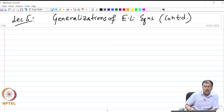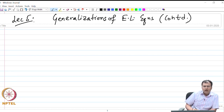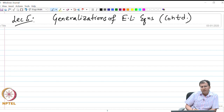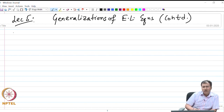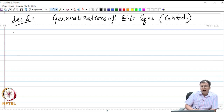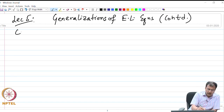In this lecture we are going to do two major cases, namely the generalization which involves Euler-Lagrange equations containing functions of several dependent variables but only one independent variable, and the other case is one dependent variable but several independent variables. This is my second case.